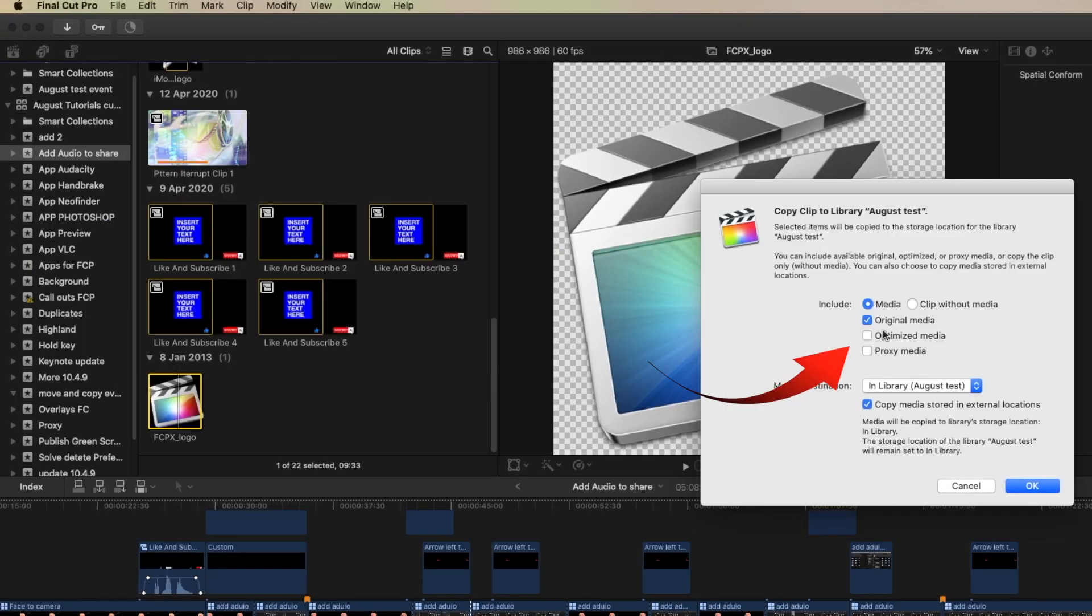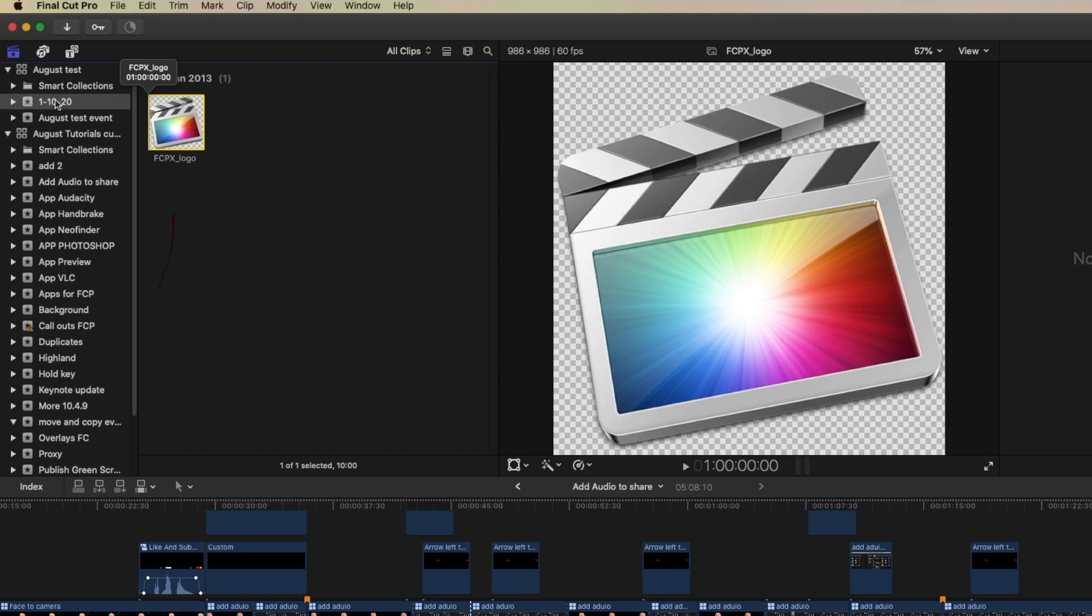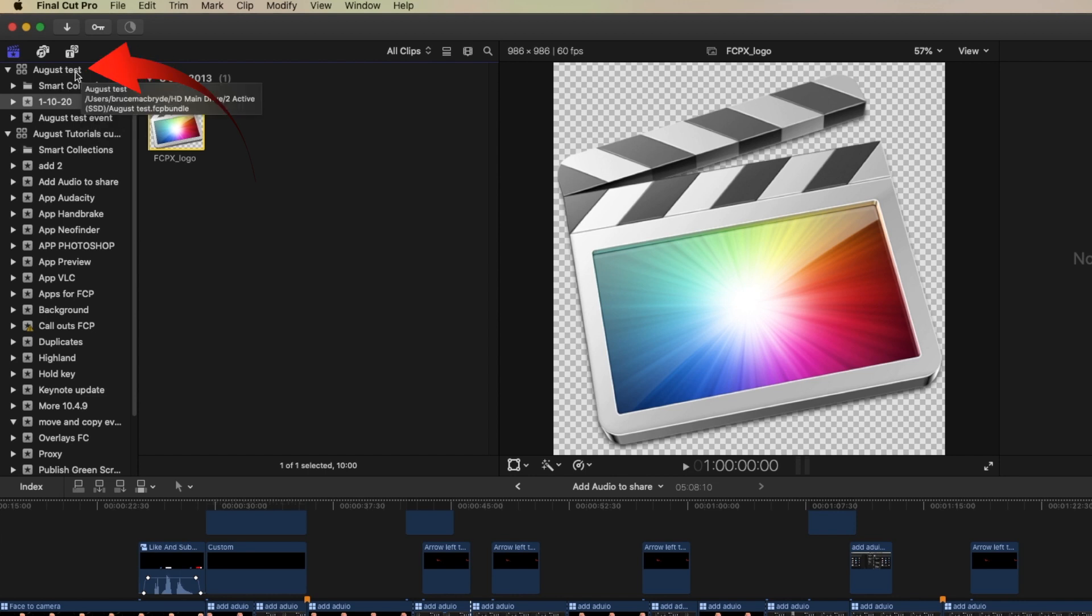Then it asks us, do we want to include the original media, the optimized or the proxy. Obviously you make the decisions there. Then when we look up here, we can see that it's created a new event in the August test library.